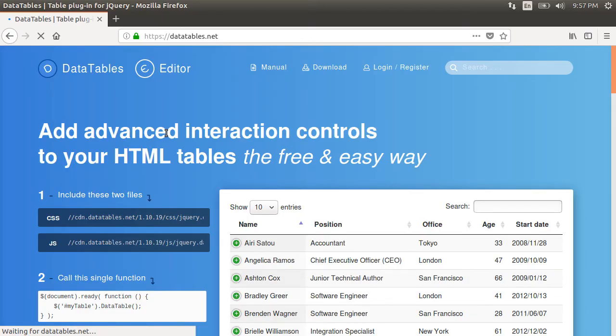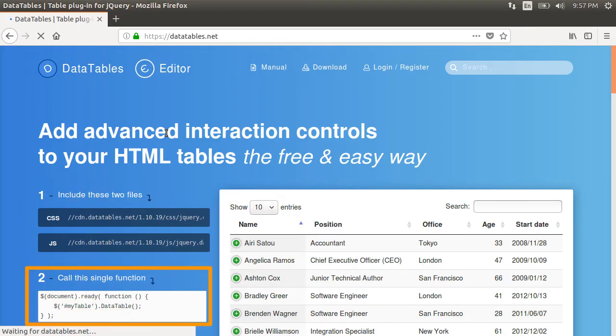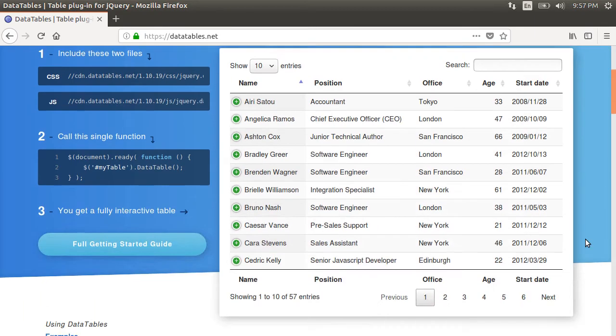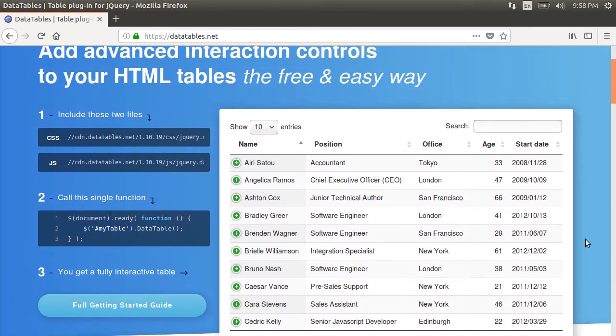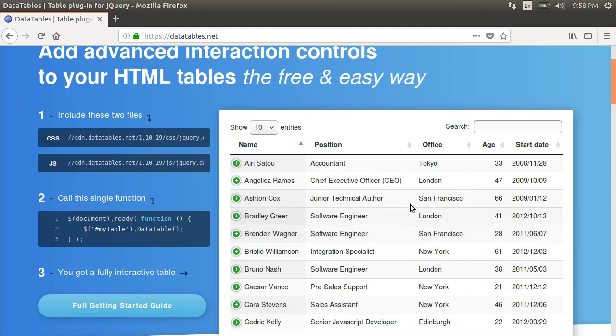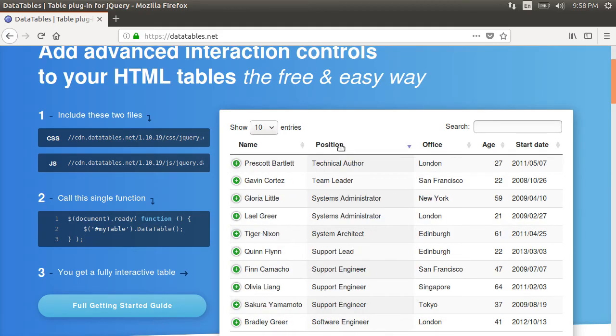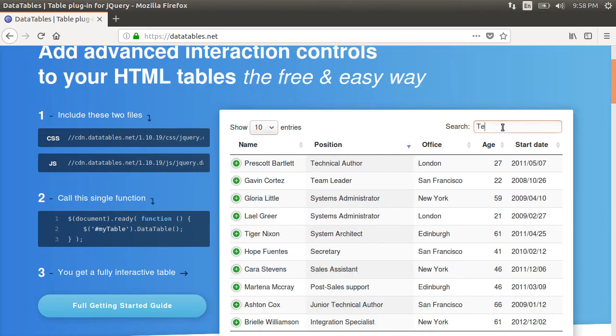All you need at the very basic is to include a few JavaScript and CSS files and call a jQuery function on the HTML table. That will result in a table which can be sorted by clicking on the columns. There is search provided for the table.